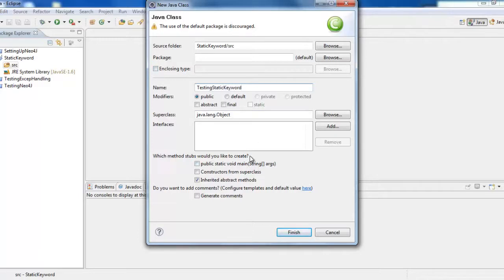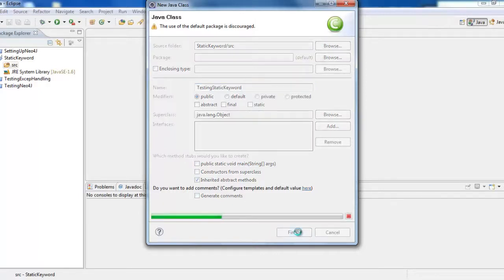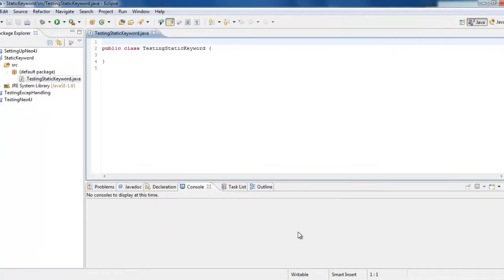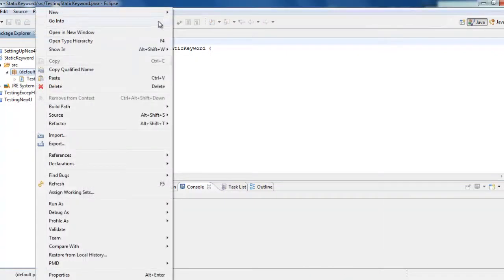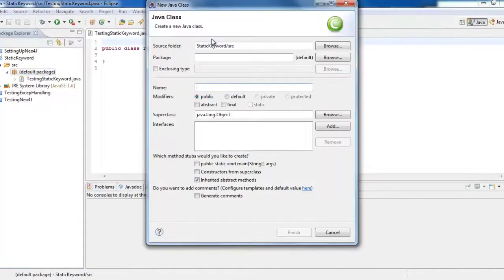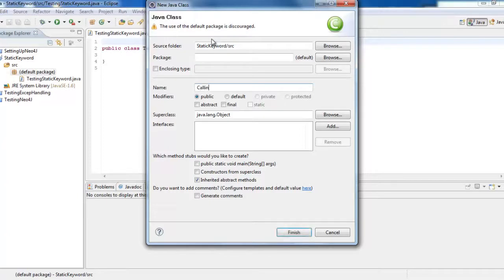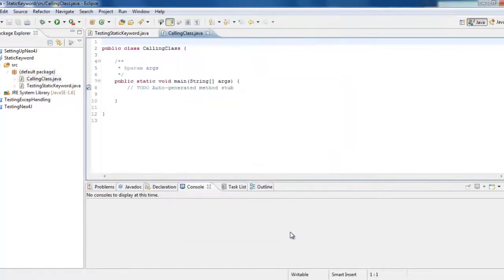This won't have any main method, so we will just create one class. Then we will create another class which is a calling class which will be calling the variables inside the TestingStaticKeyword. This class will have the main method because this will be calling.